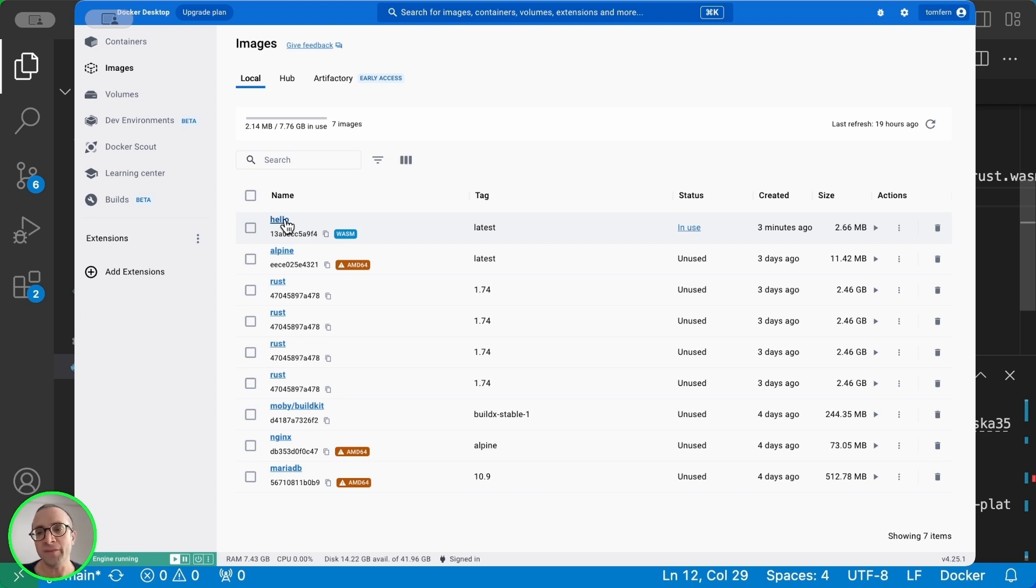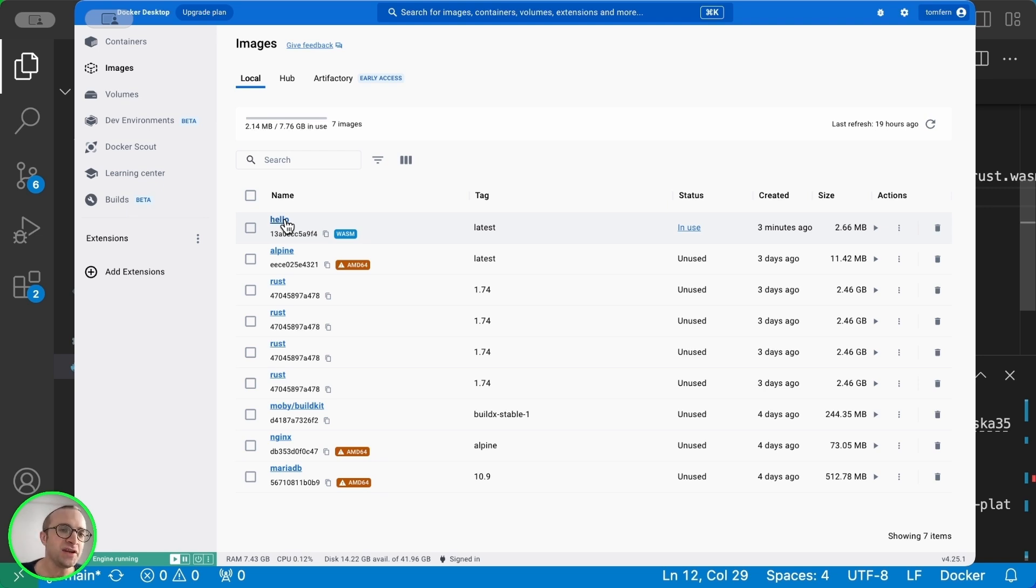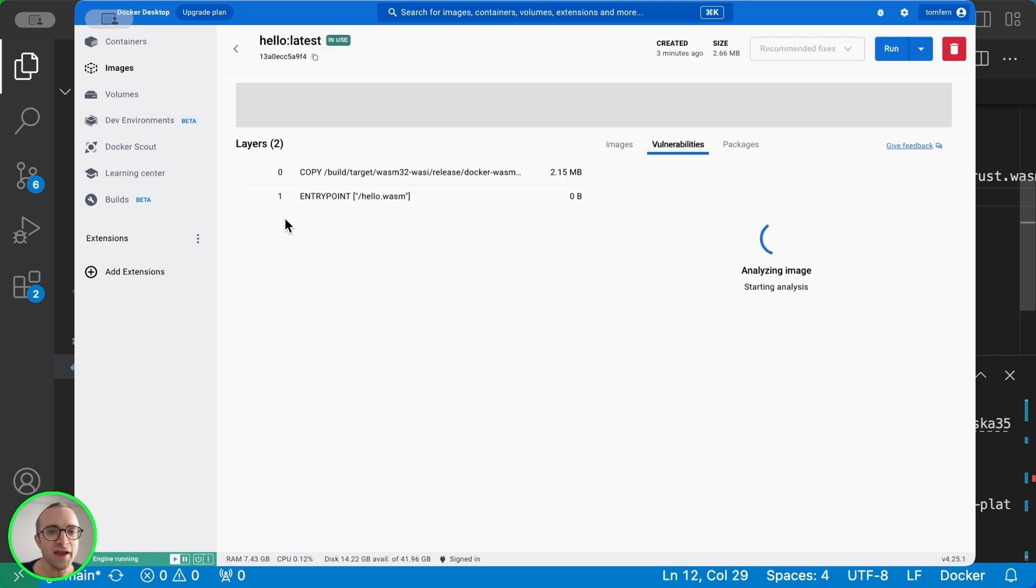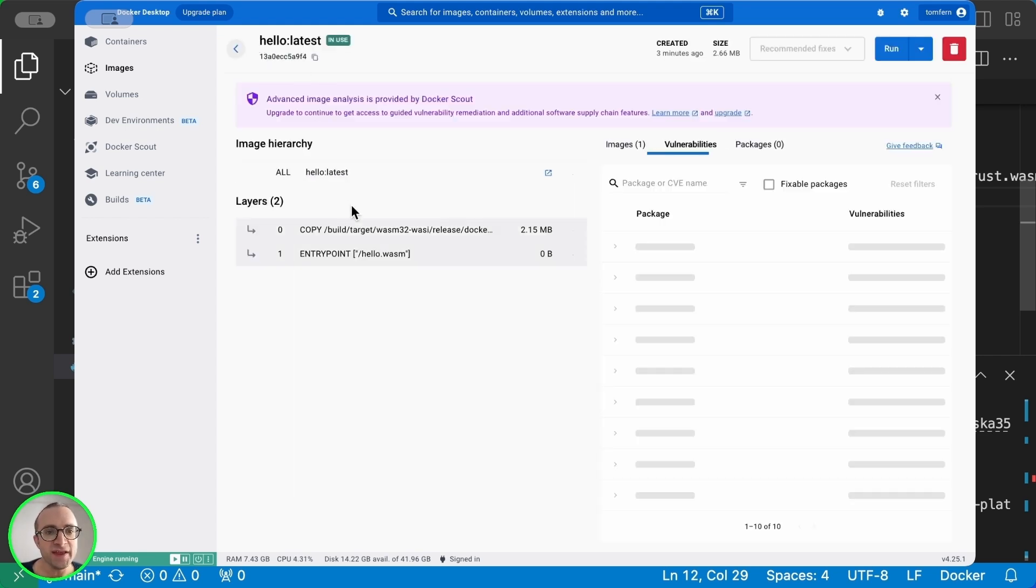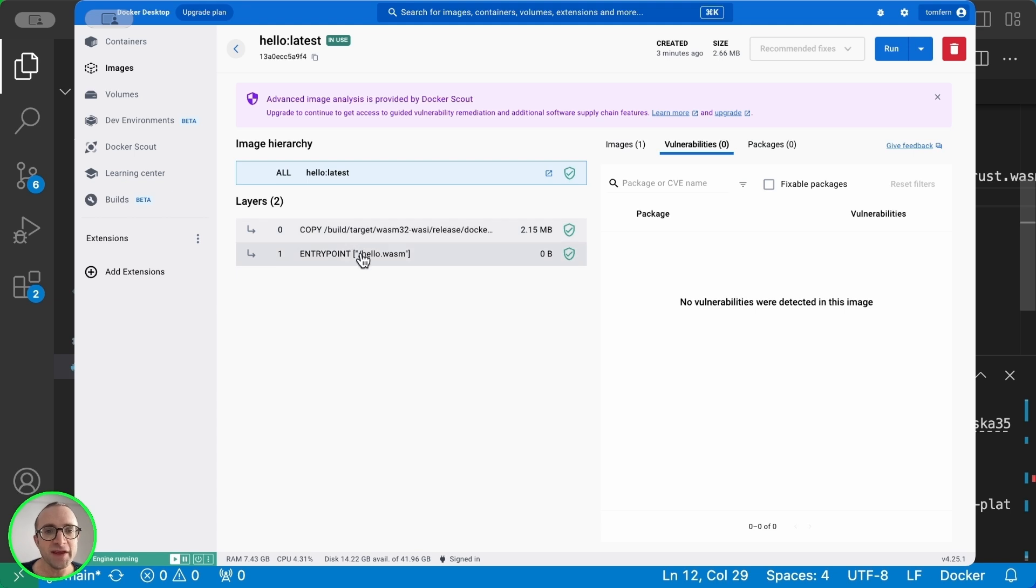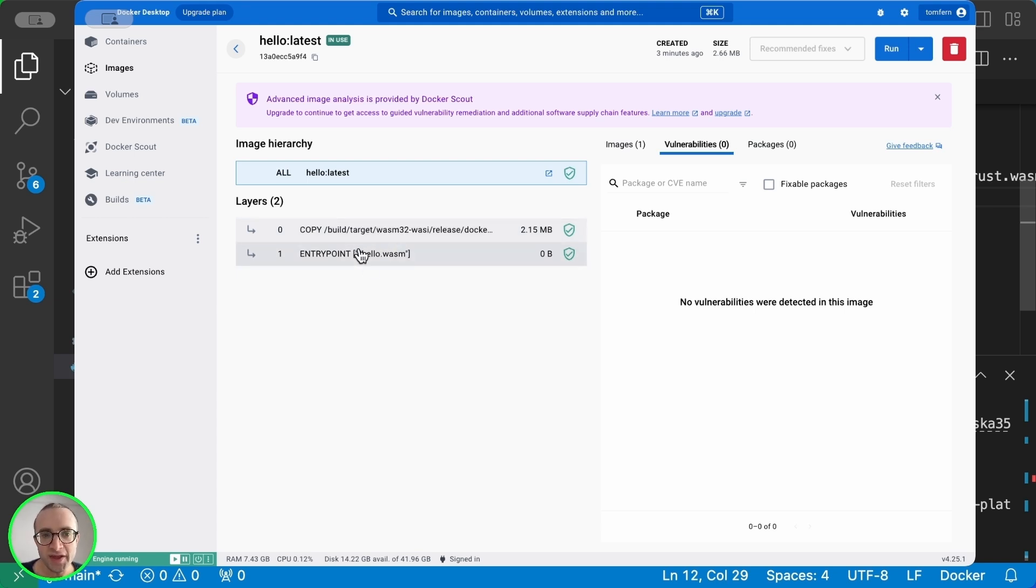we don't need to have Rust or the toolchain or Wasmtime installed in our development machine. We only need Docker Desktop and the Dockerfile. And if we open the image, we see that we only have two layers. These are the second stage layers. So this image is very small. It's about two megabytes in size.